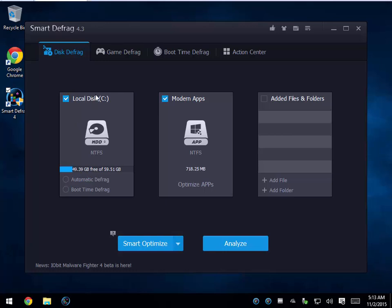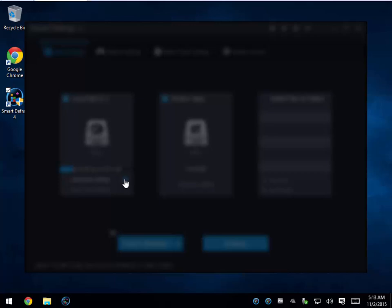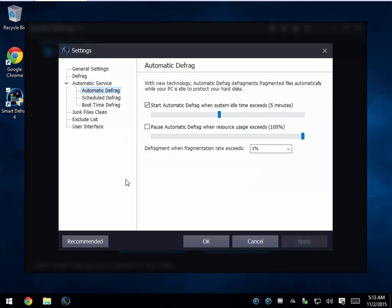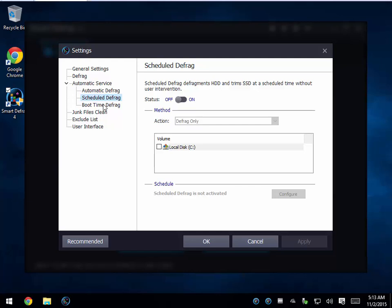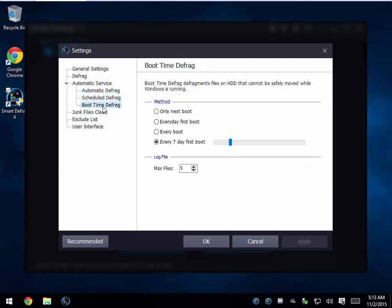You have your local disk that you can defrag. You also have automatic defrag and then your settings. Once you come into settings you can decide how and when to run it, whether you want to schedule it or use boot time defragment — which I'm a big fan of, because that will defragment everything on your drive. You can't necessarily defrag all your files if they're in use; it can't move them.